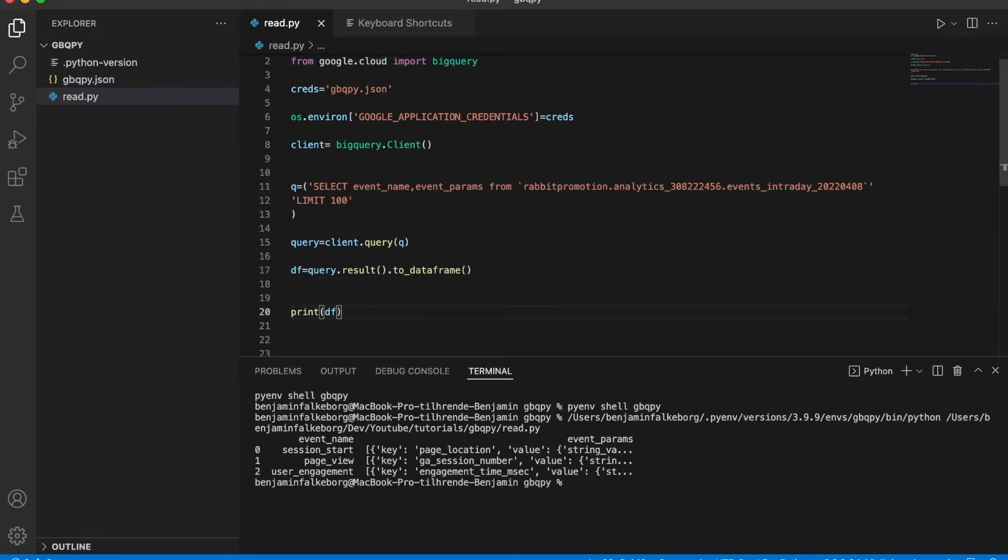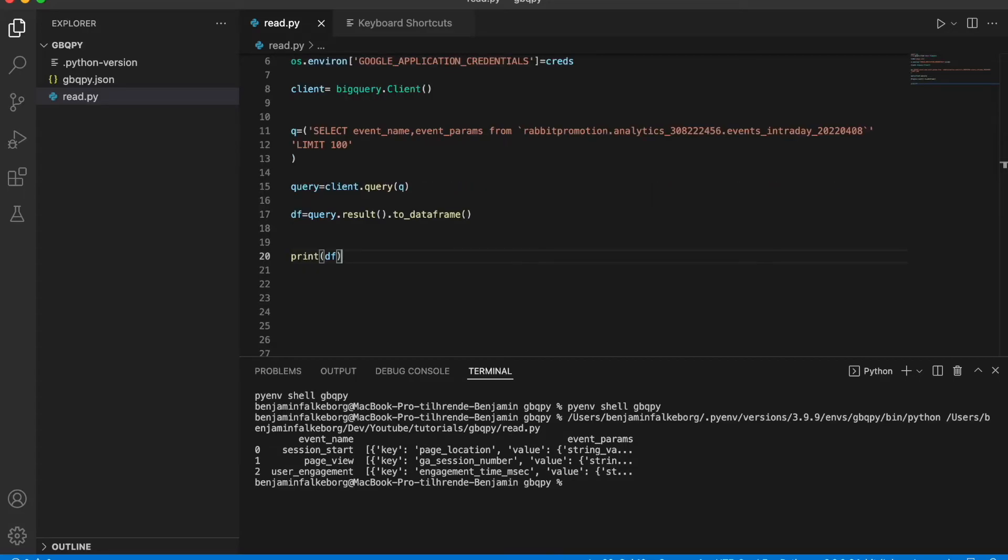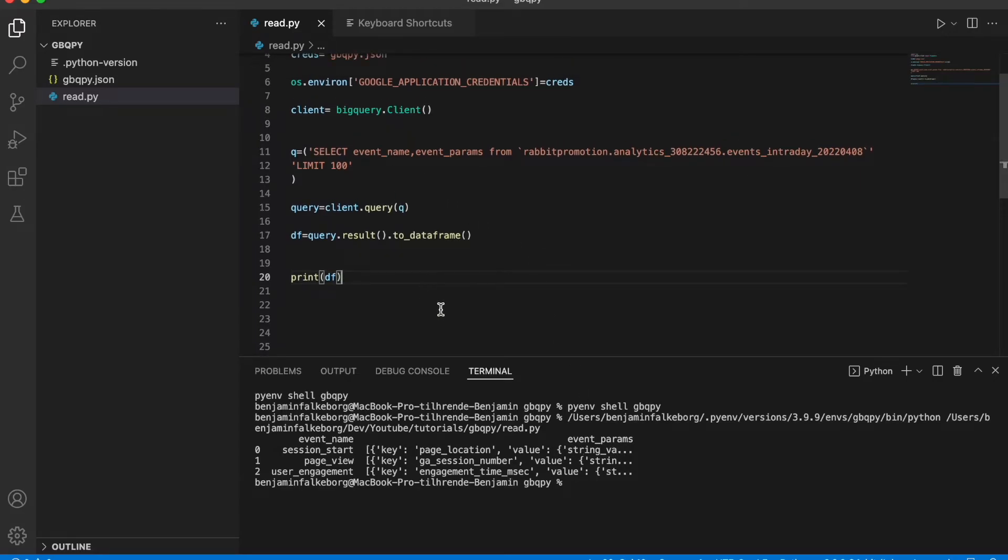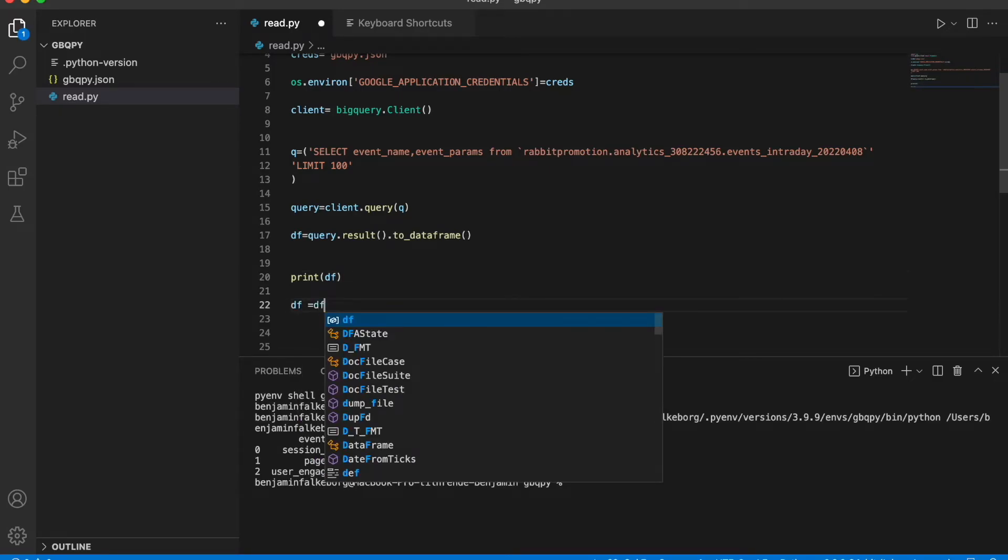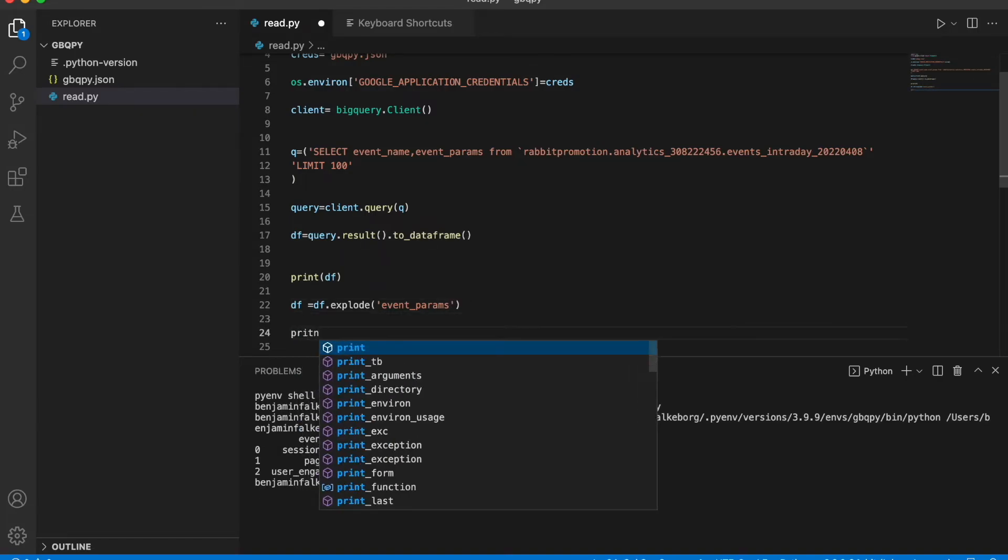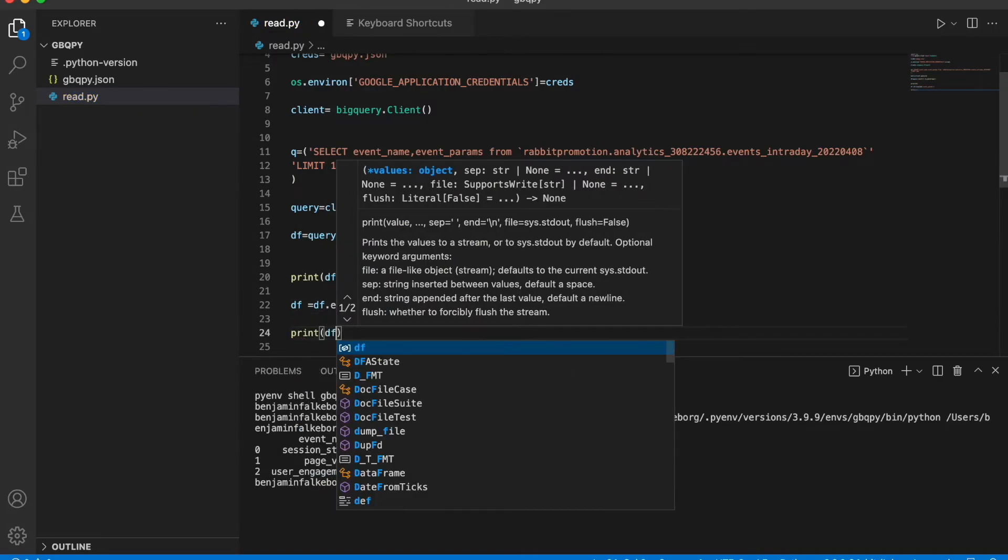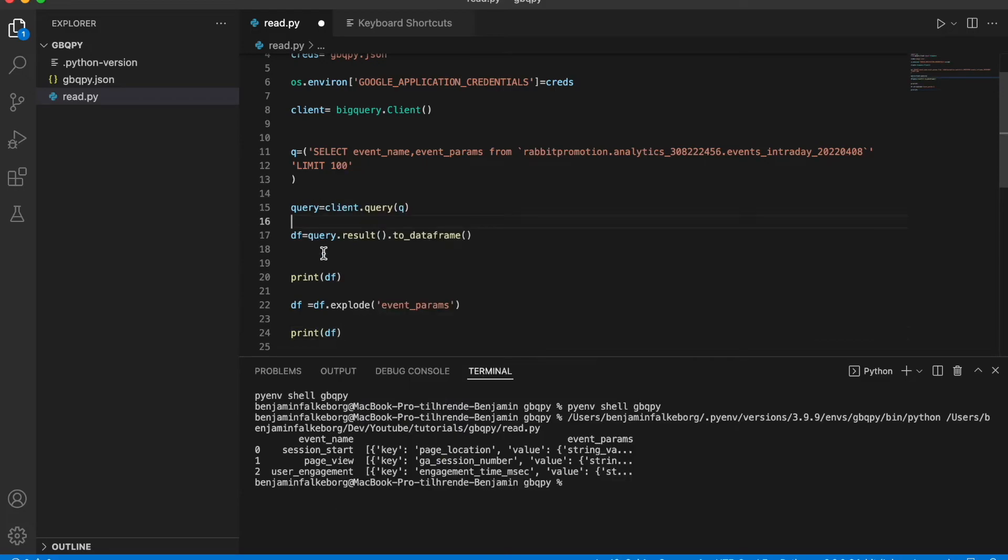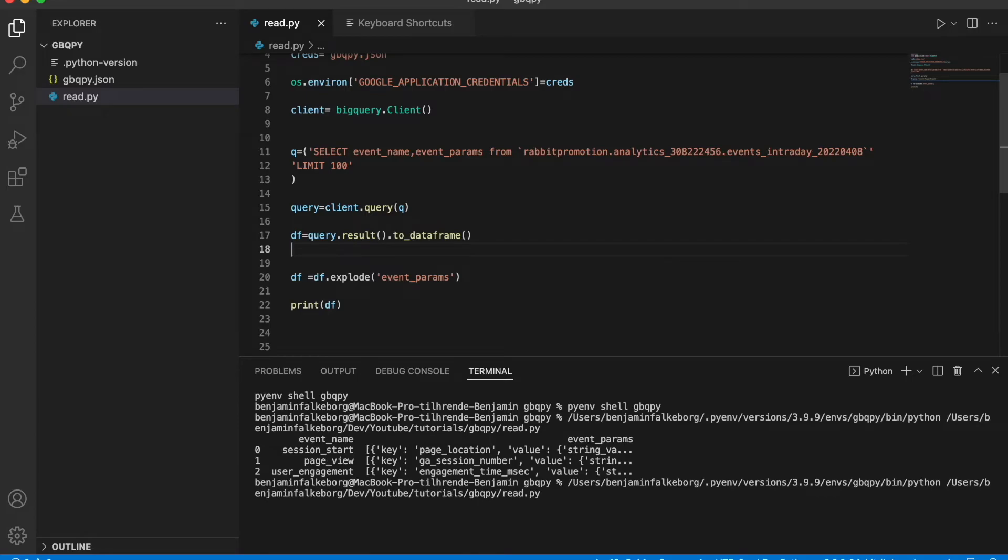There we go. A pandas data frame with three rows. We see that the column event_params is a column with a list and some JSON, and that's because we didn't unnest up here in the SQL. So let's just fix this. Let's say df equals df.explode. And then we're going to explode the column event_params. Print df. I'm going to move it up here. Let's run this.